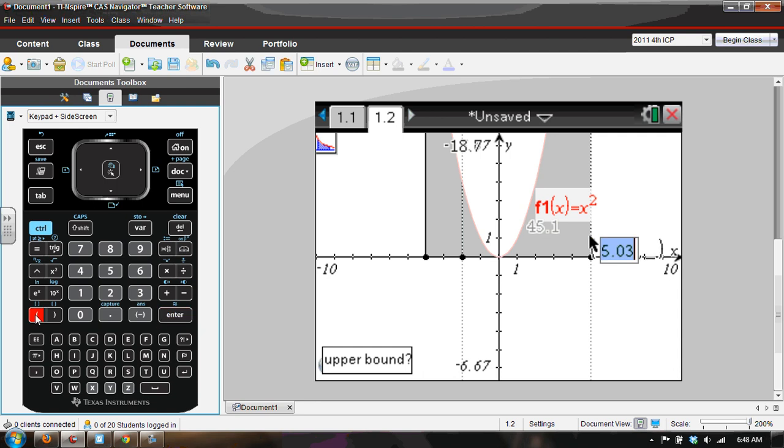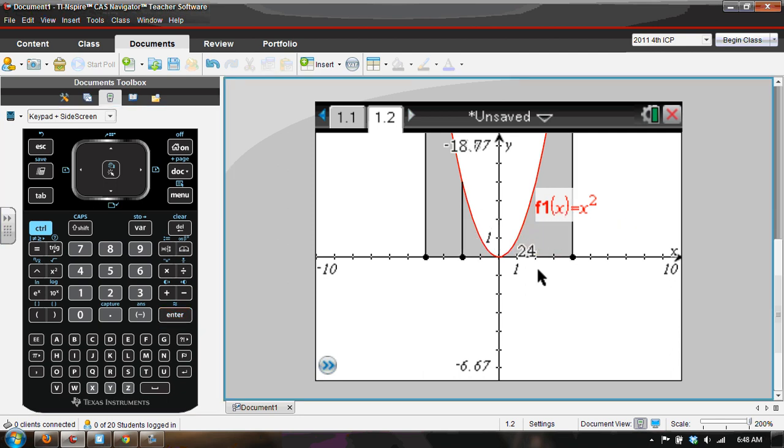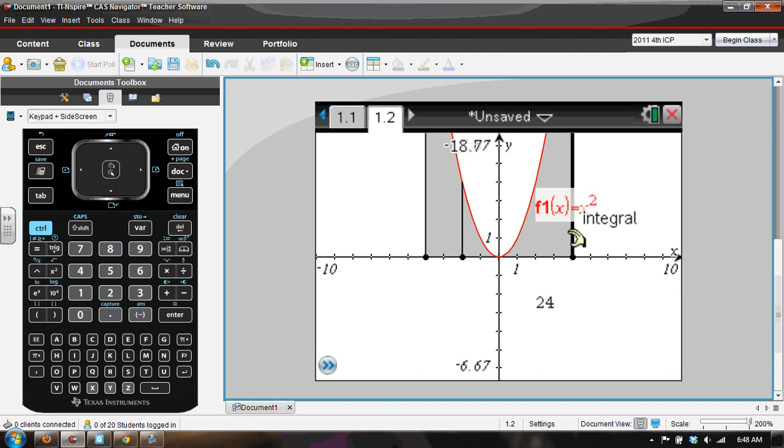Would it be nice if it always defaulted to left bound and then upper bound? Well, perhaps. Now, there is a nice thing about being able to move this around. Notice right here, the integral gives me a 24 for this integral.